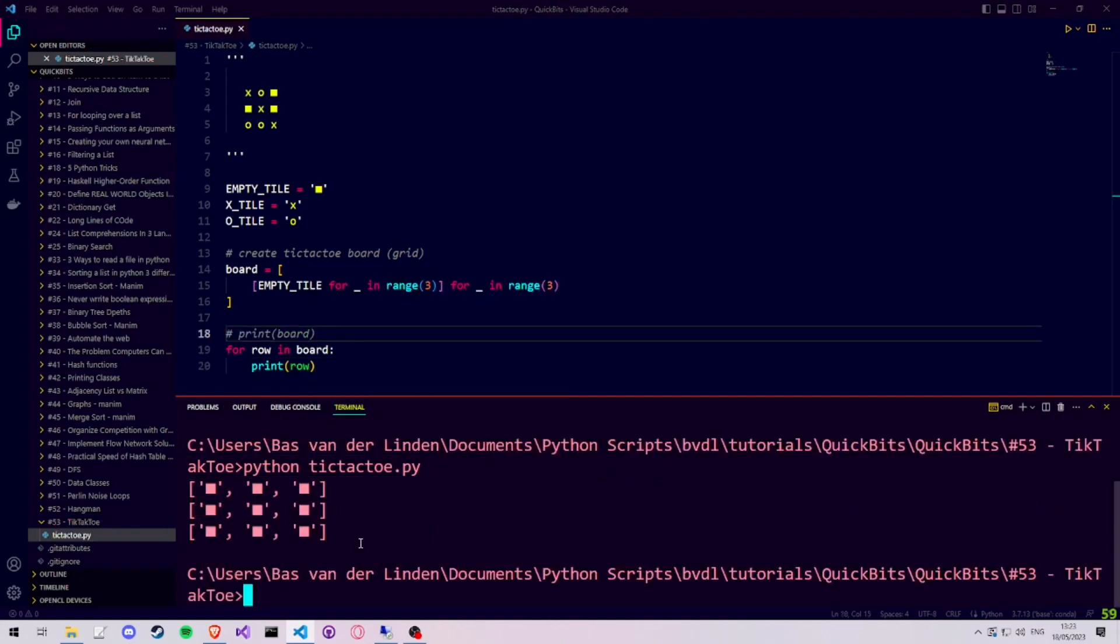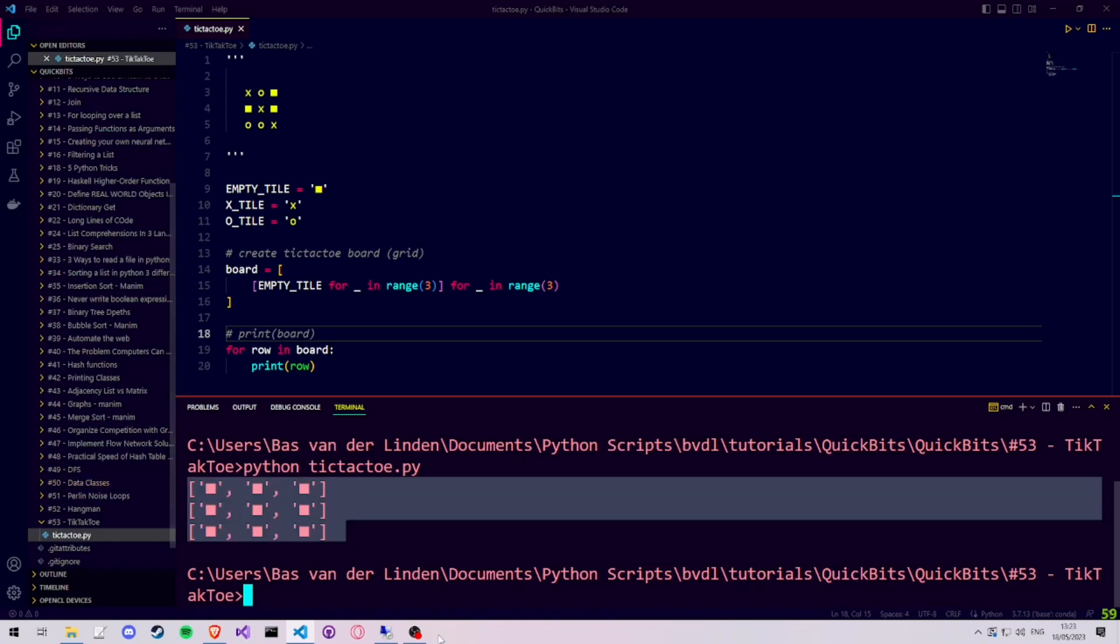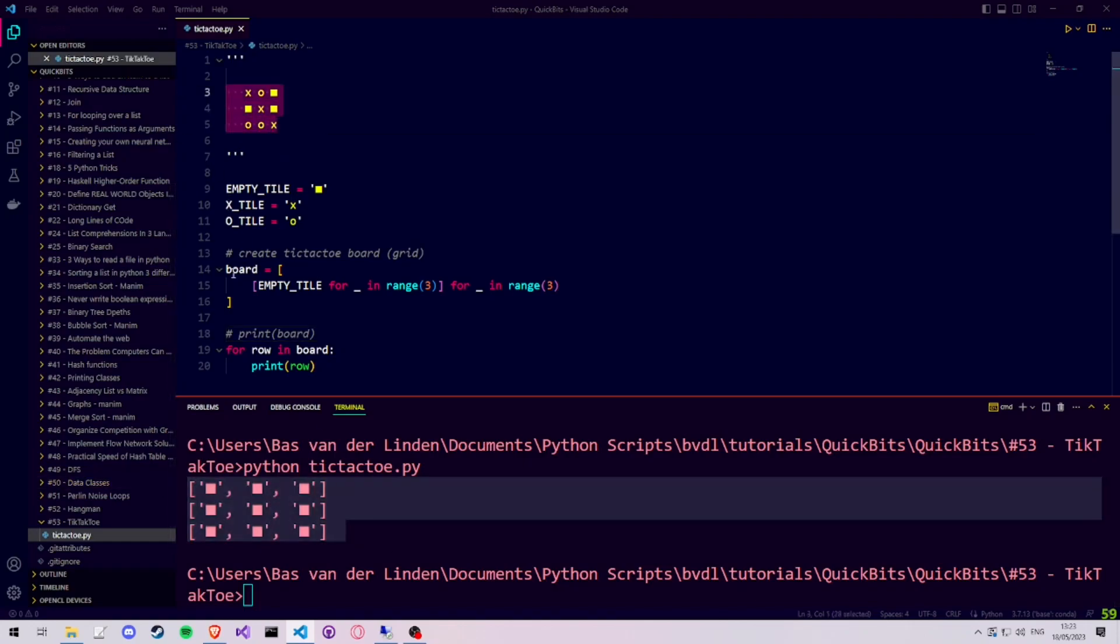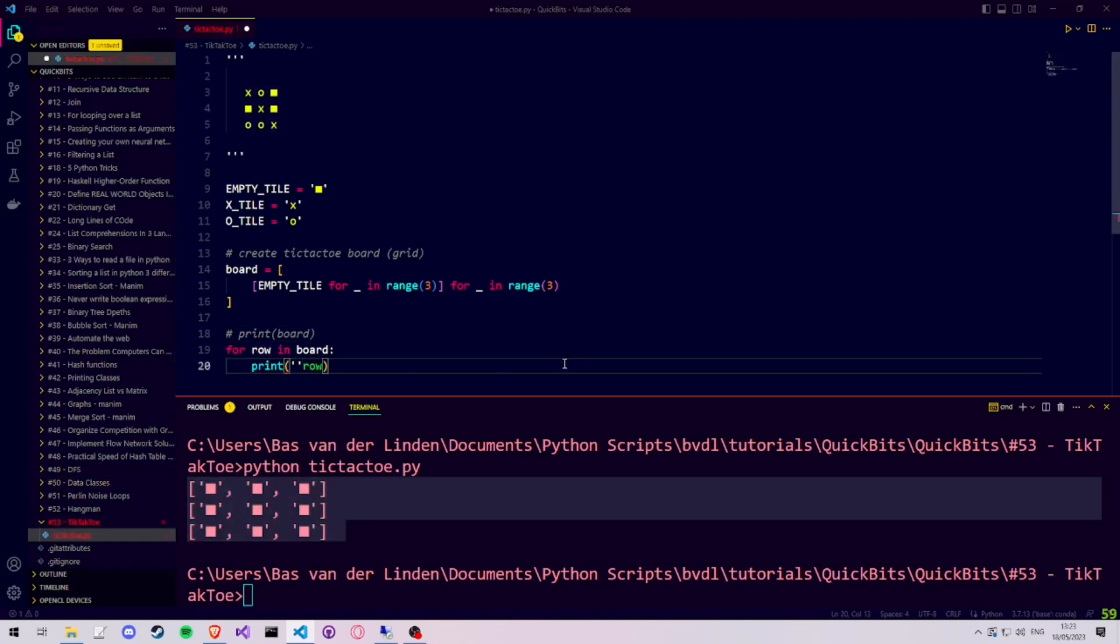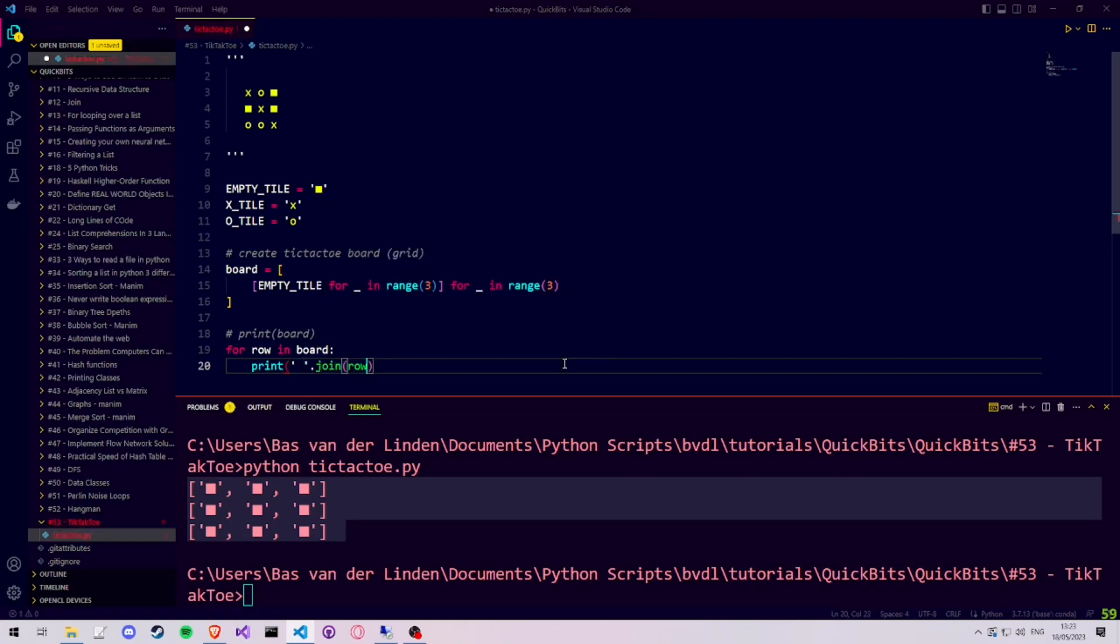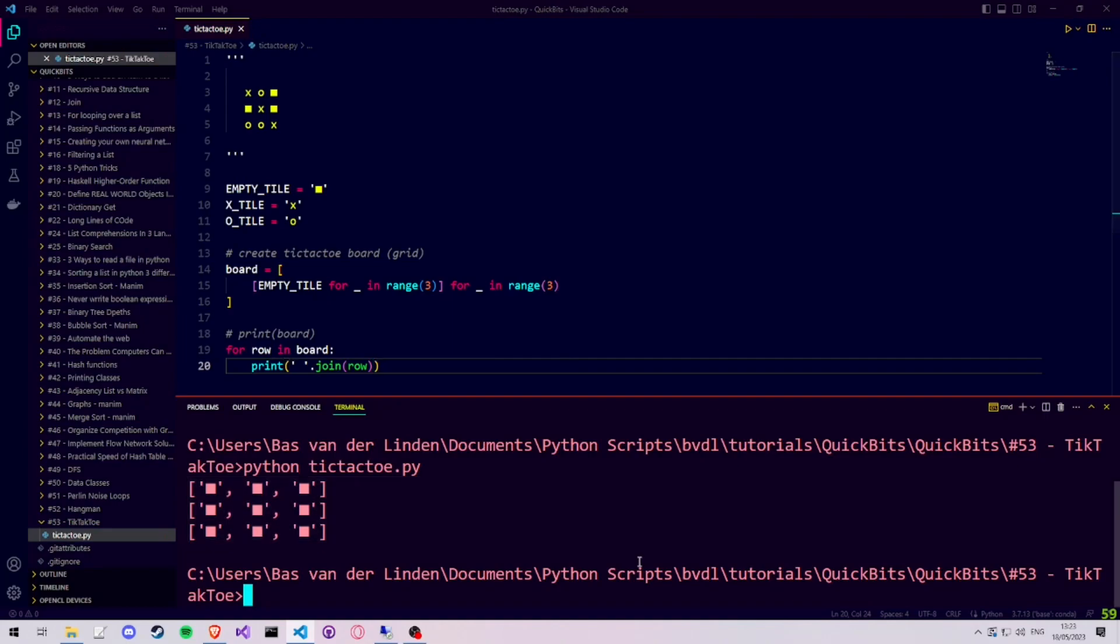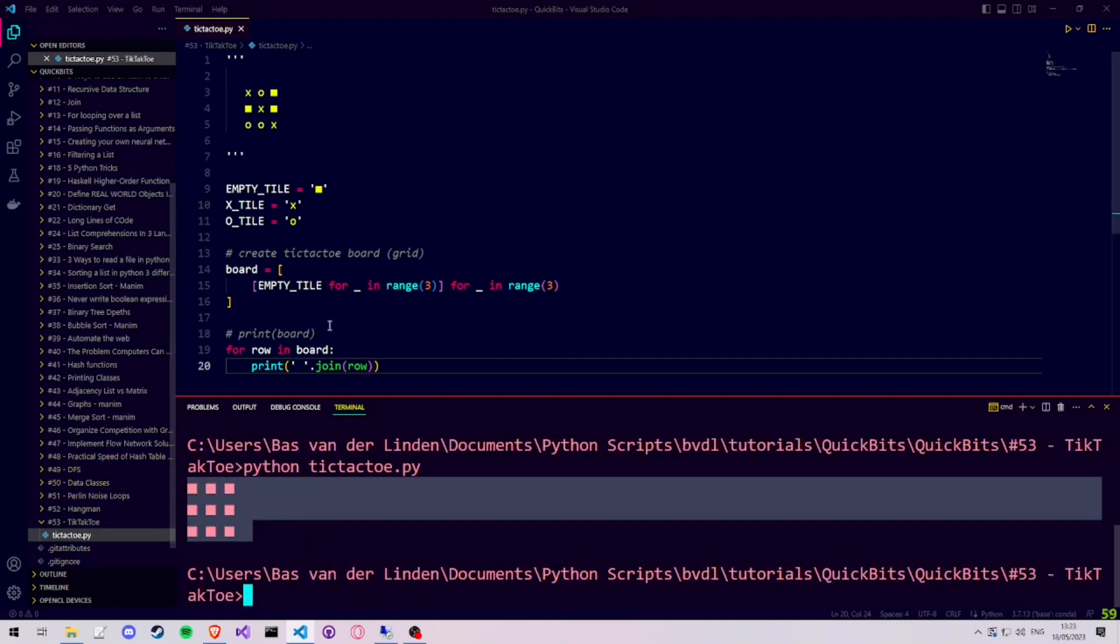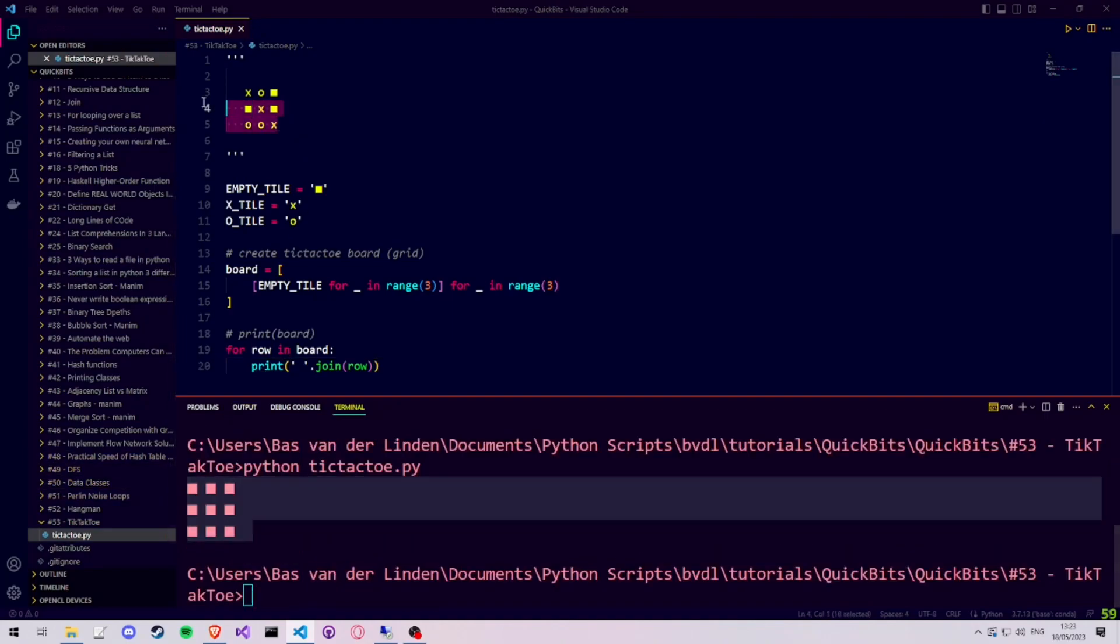As you can see, it looks more like a board now, and we can go one step further to make it look identical, by using space and then joining all the items in each row, and then printing them. It now looks like the tic-tac-toe board we drew before, full of empty tiles.